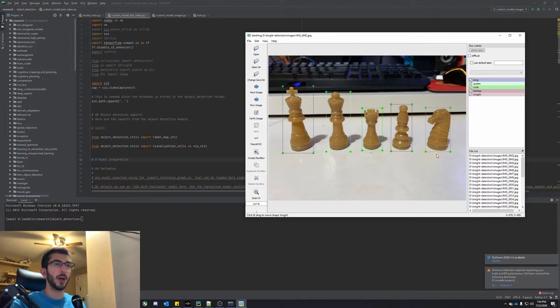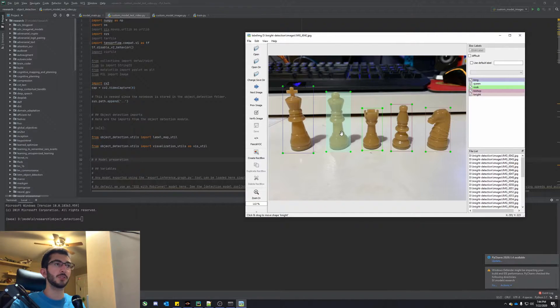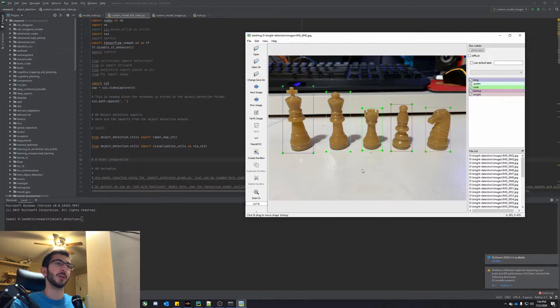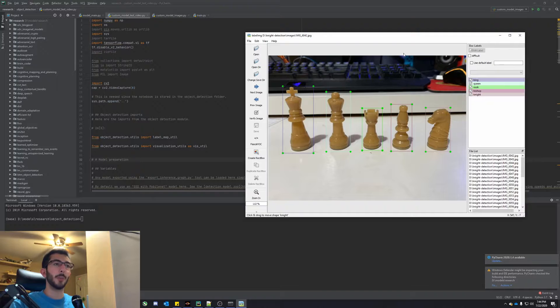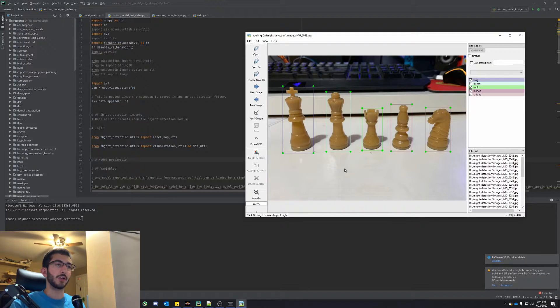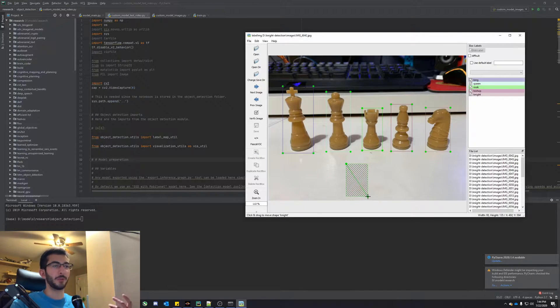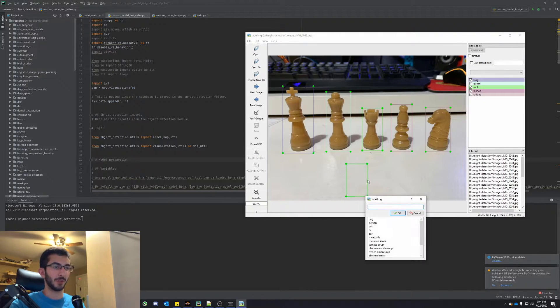So if you have multiple objects you want to detect, you can just draw multiple boxes and give them different labels. So over here you see I have king, queen, rook, bishop, and knight. So say I wanted to add the pawn. I could always just go like this and say that the pawn was down here or something like that.